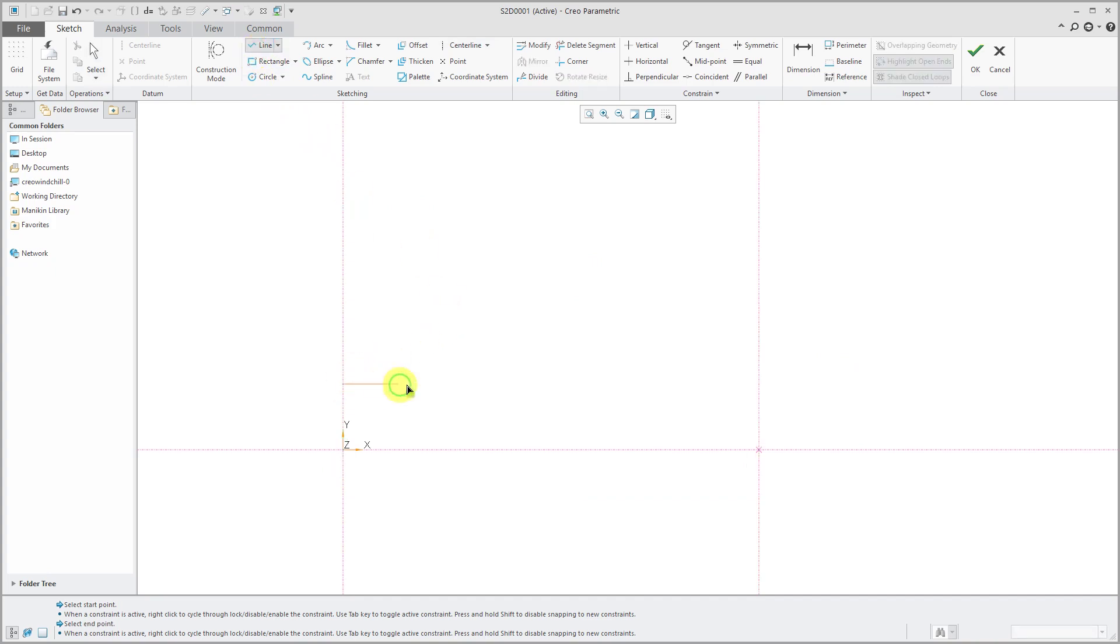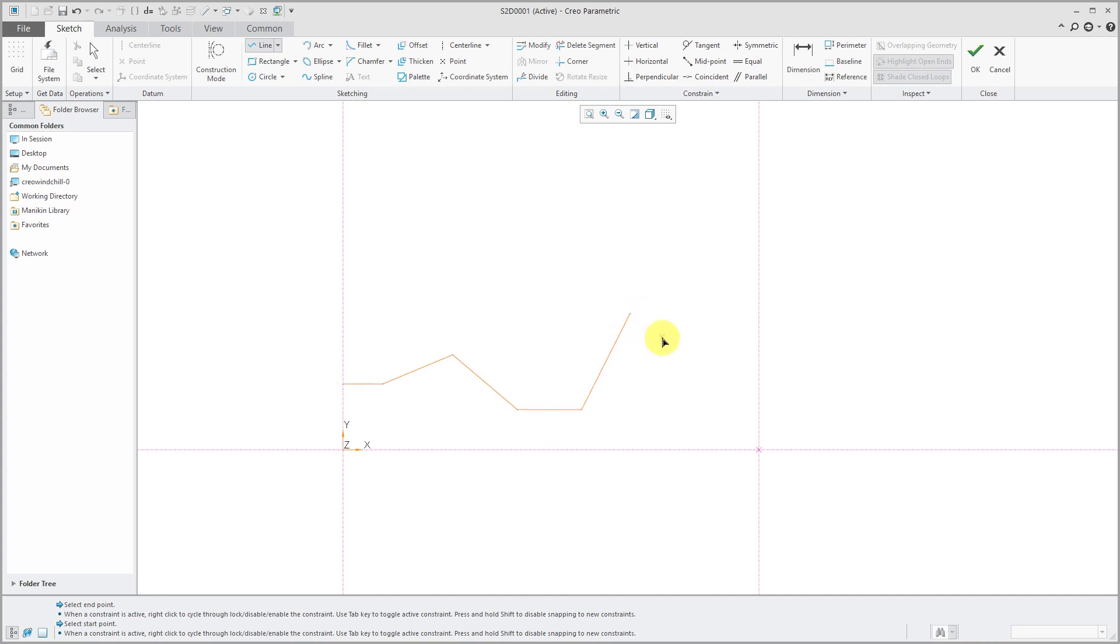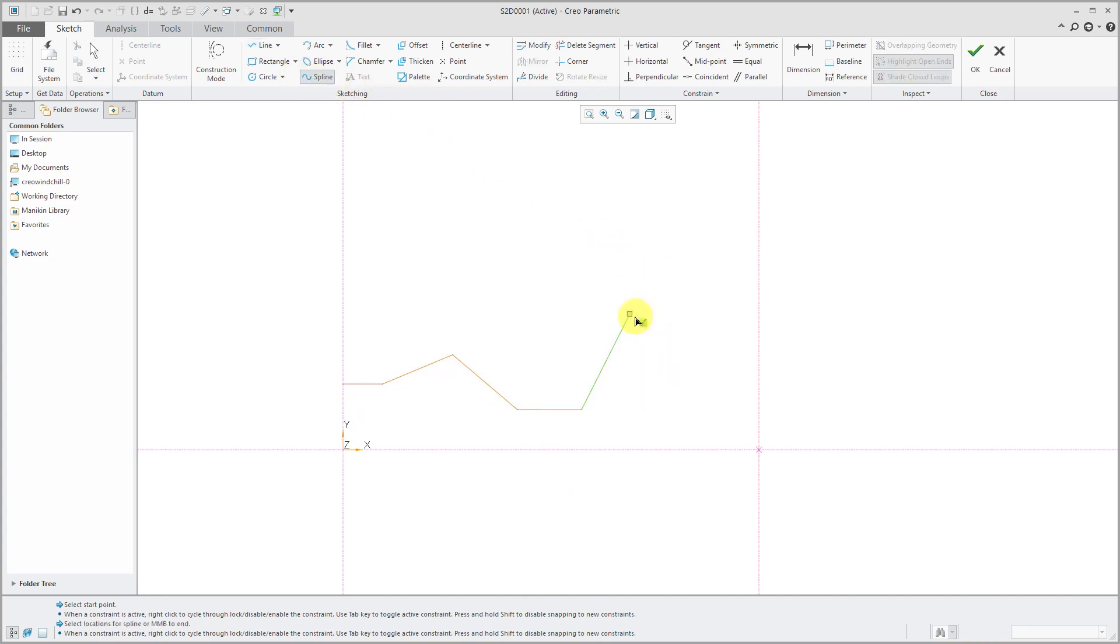And then at this point, I can sketch whatever shape that I want. So I'm just going to make a few lines. Let's say I want it coming out straight, then at an angle, then come back down over here, then straight, then up. And just to make it interesting, let's throw a spline in here. There we go.